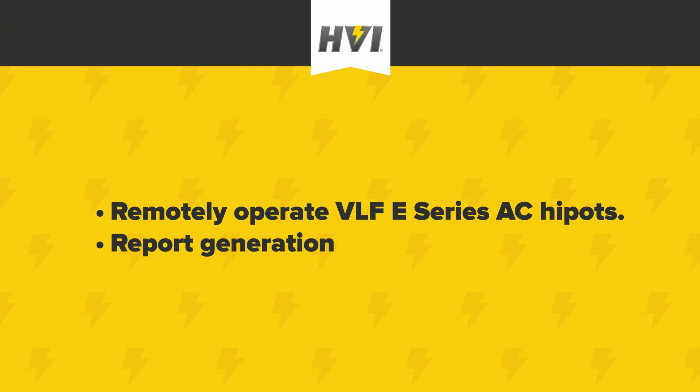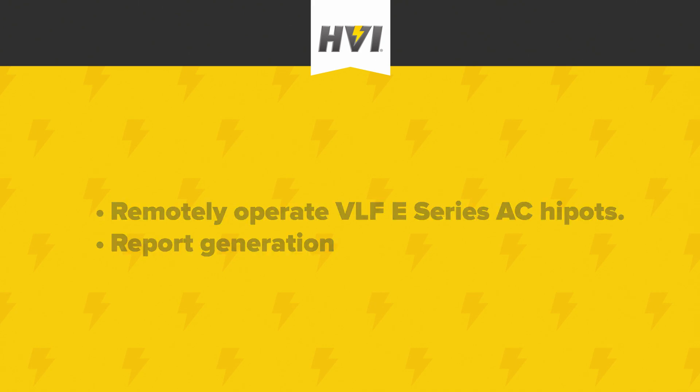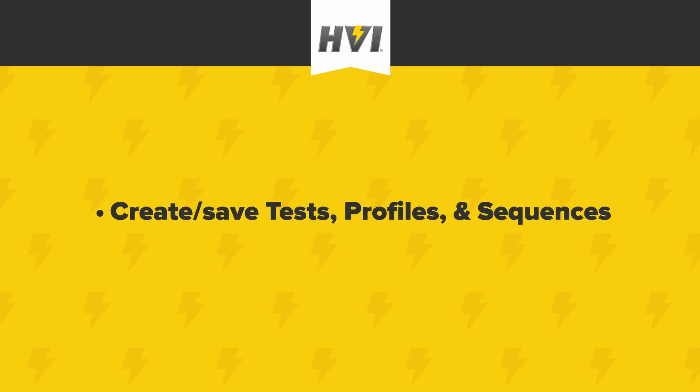With e-Link, you can control the VLF e-Series exactly as you would be able to directly from the front panel, but remotely. This includes the ability to create, save, and customize tests, profiles, and sequences.